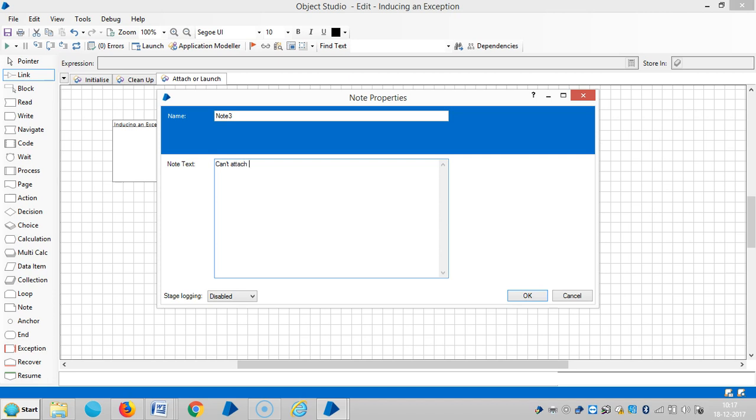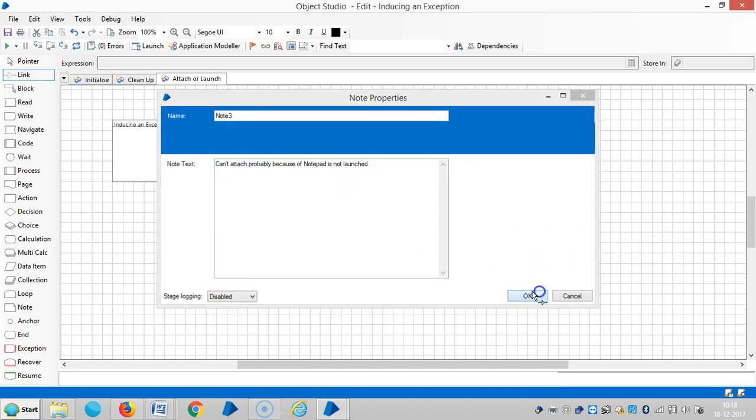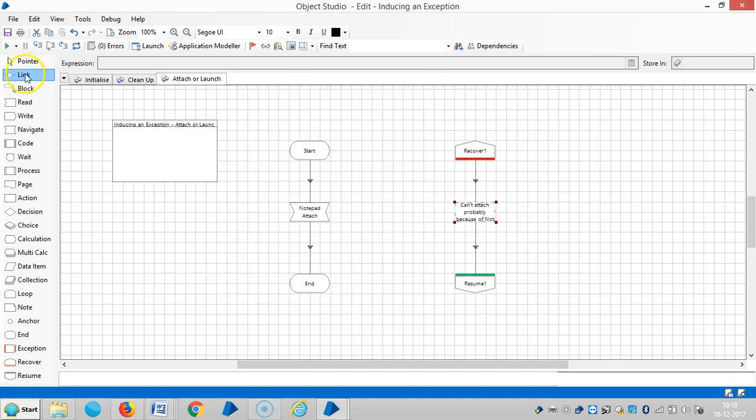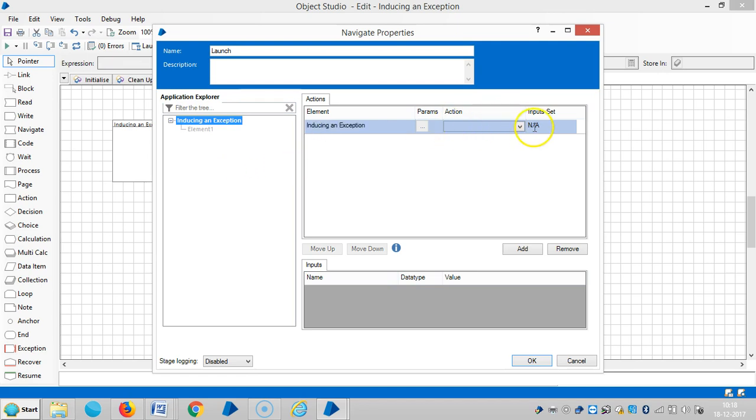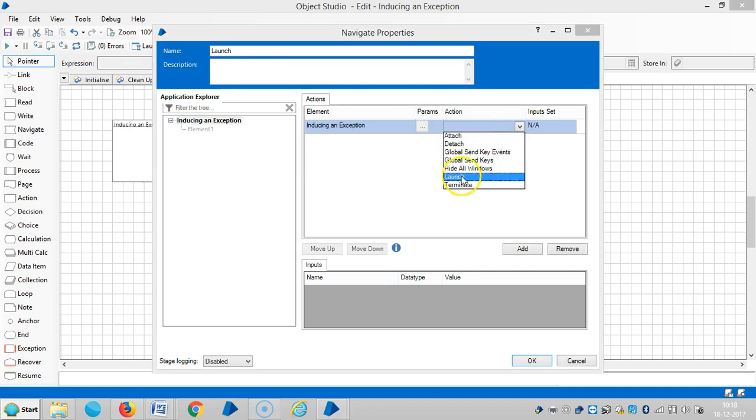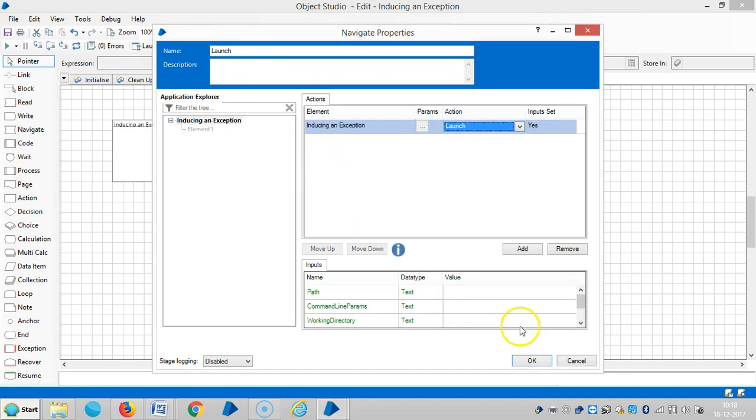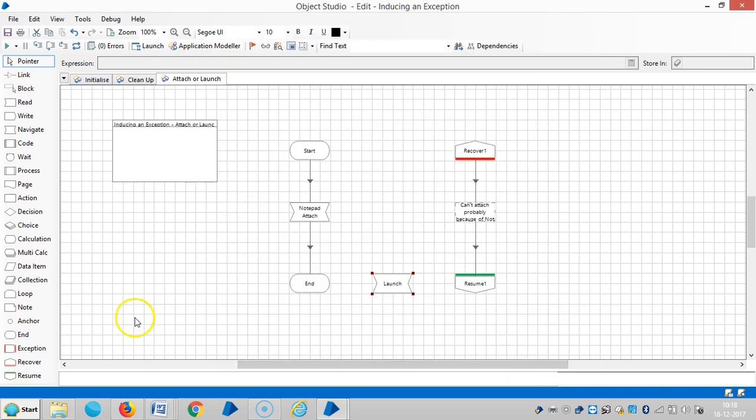Because notepad is not launched, add one navigate stage here for launch. Drag and drop the root one here, then select launch, then OK. Now link it.